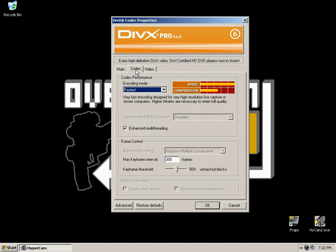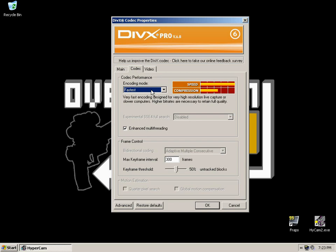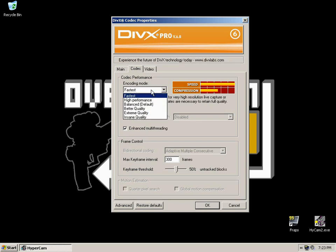If you then click the codec tab, this is another quite cornerstone setting. The codec performance. Now, depending on what version of DivX you've got, whether it's a free version or not, it'll let you set different options here. As you can tell, it goes from fastest up to insane quality.